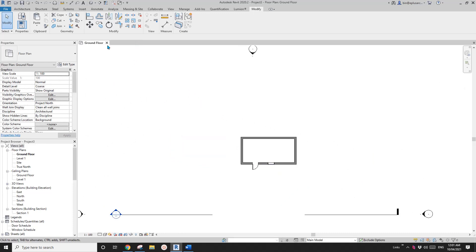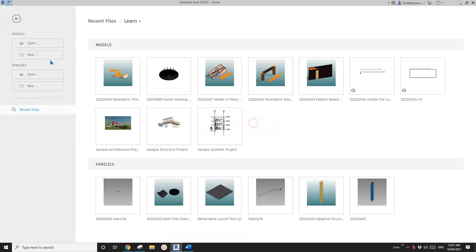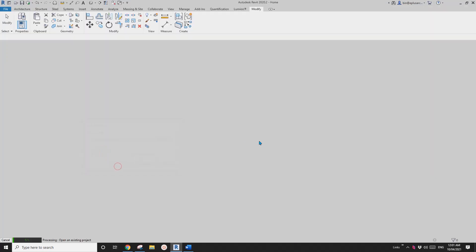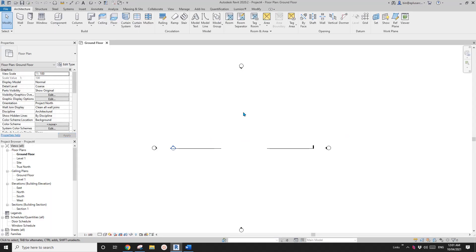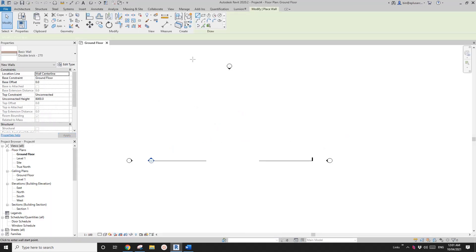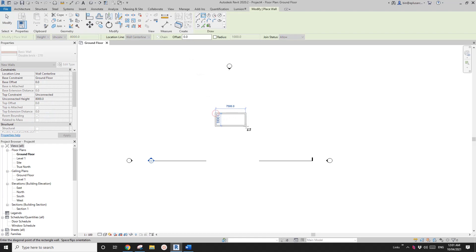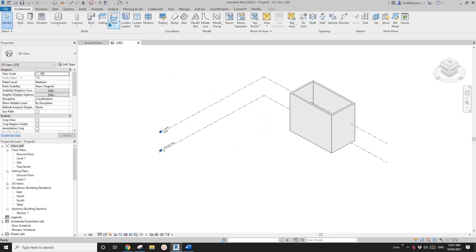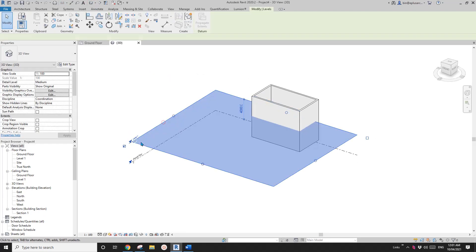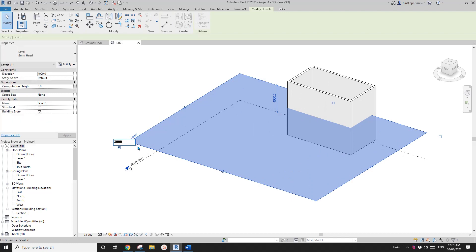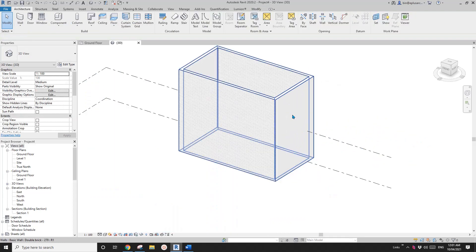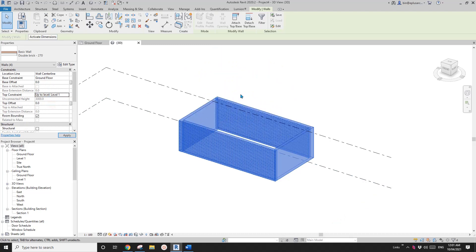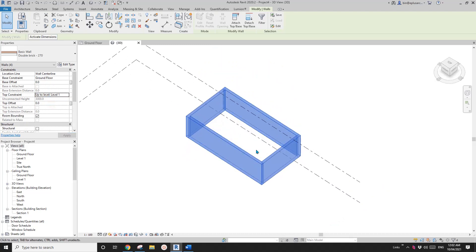I'm going to start from scratch. First, let's create a project and model some walls. I'll go to the 3D view, set the walls to 3 meters high, select all the walls and change them to Level 1. So now we have some walls.